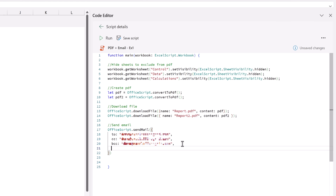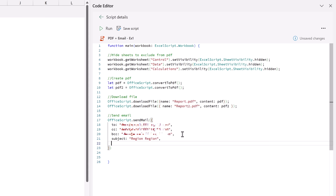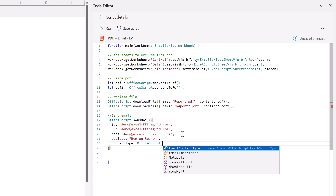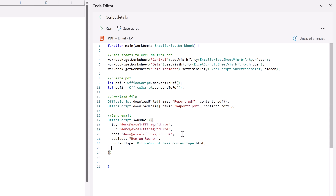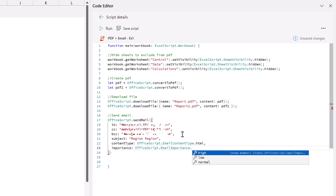The next property we might use for an email is the subject - so subject, and we might call this region report. Then as another property we might want to send emails as different types, so there is the content type. The content type has to use OfficeScript dot, and there you can see EmailContentType. When we press dot again it's either html or text - those are the two email formats we can send. I'll select html. Next, how about the importance of the email - for that we need to use OfficeScript.EmailImportance. When we press dot we can have high, low, or normal. For this scenario let's use high.